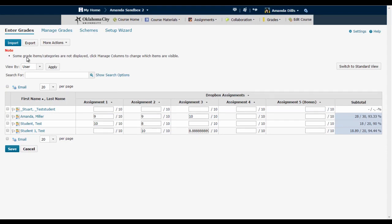Also notice that a little warning message pops up that says some grade items or categories are not displayed. This is just a reminder that you have some columns hidden because when you leave the gradebook and come back it's going to stay in this limited view. It's going to stay however you left it. So this reminder will tell you that you have hidden columns that you're not seeing.